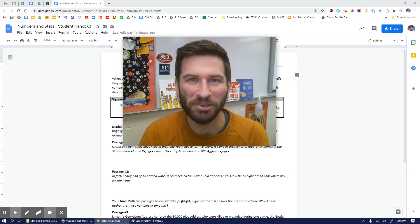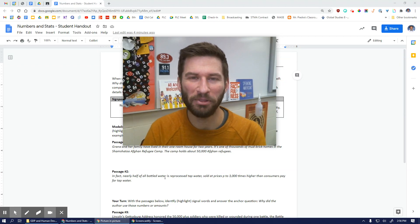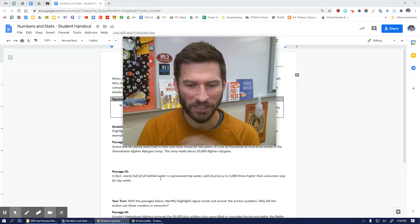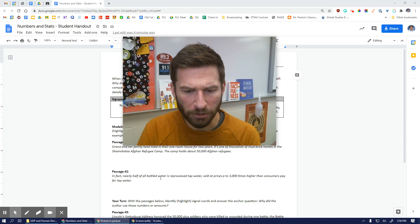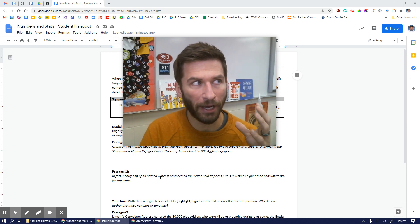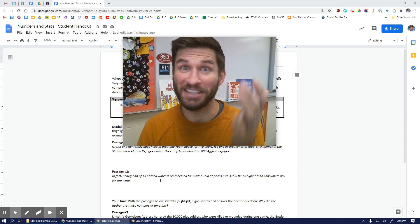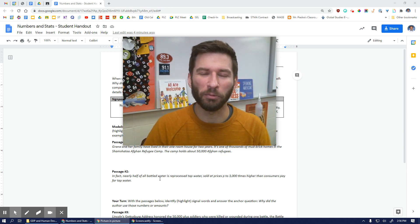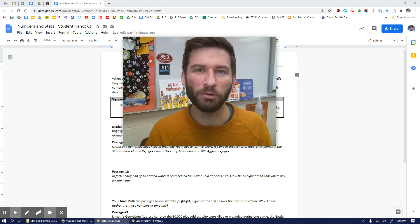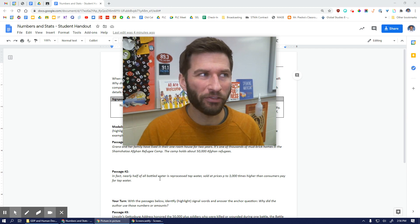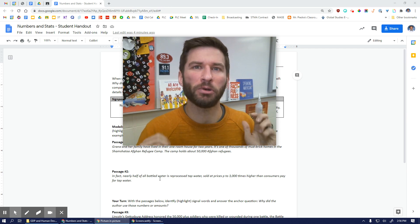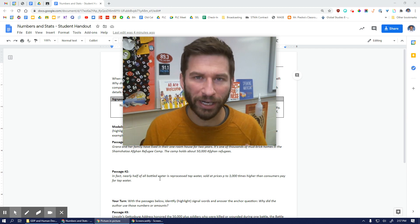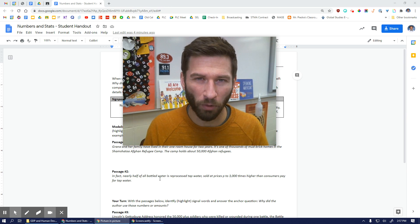Let's take a look at numbers and stats. Remember, the nonfiction signposts are just kind of like these clues, these markers, these signposts that alert us — the reader — when we're going through a text, that there's a moment that we should pause, that we should think critically about what we're reading.